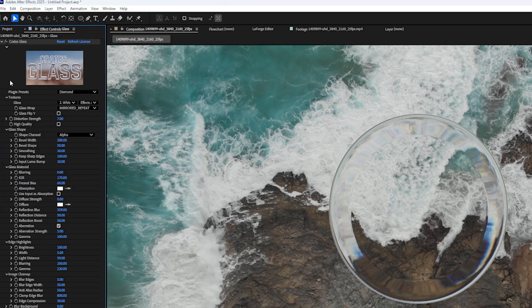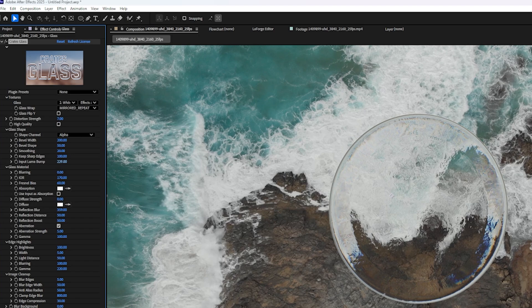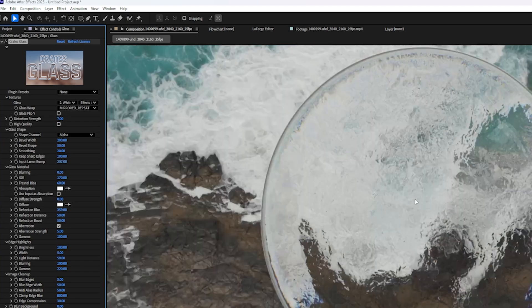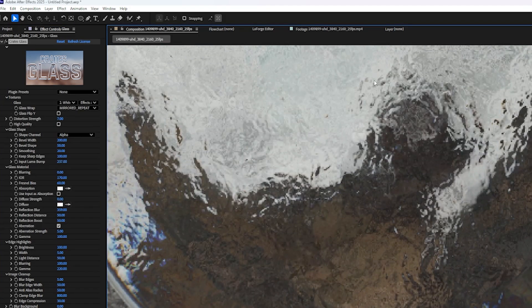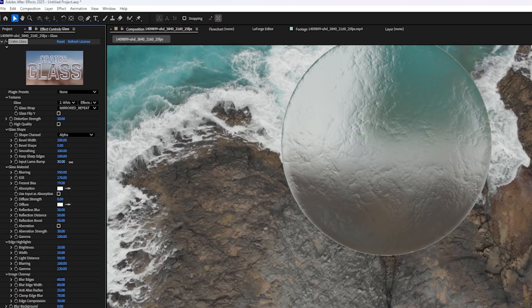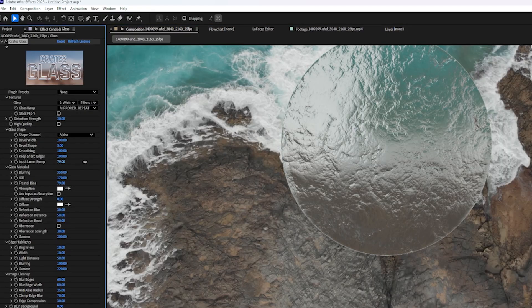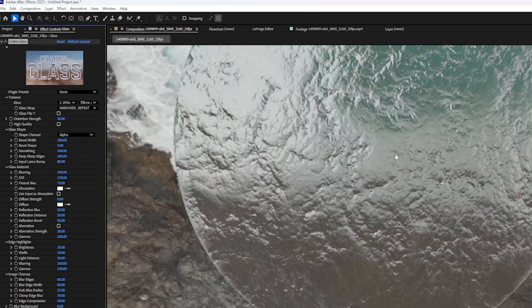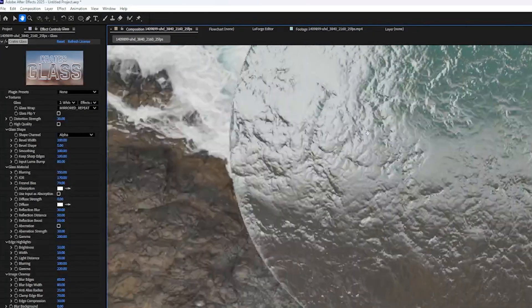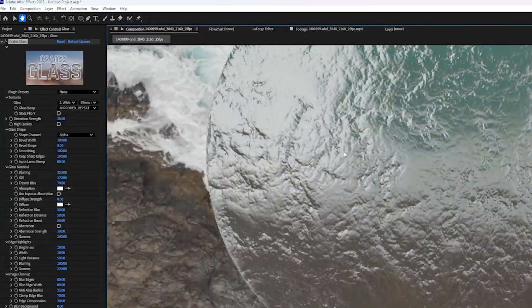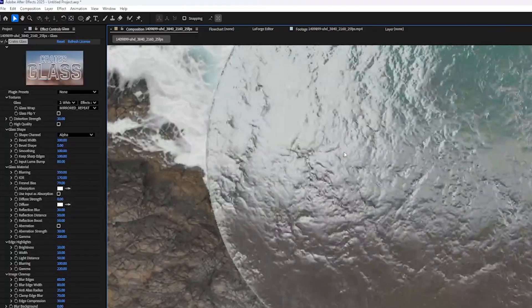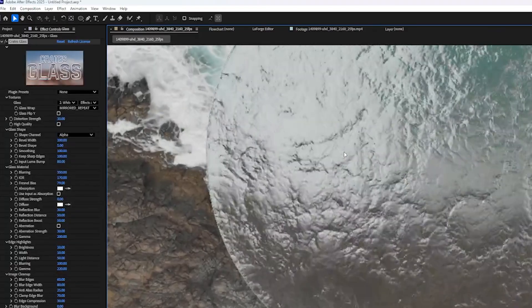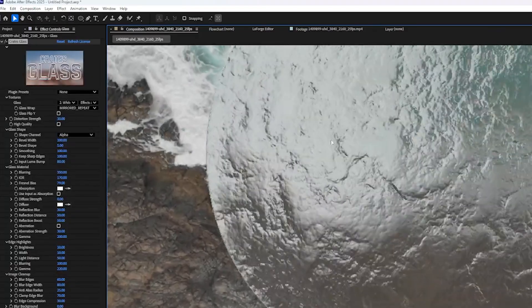and now it's adding that black and white pattern almost as a bump map or a height map to the glass. So you can see as I crank that up, that noise pattern shows up in the distortion of the glass. And if I press play, since it's animated, we get this really creepy effect.